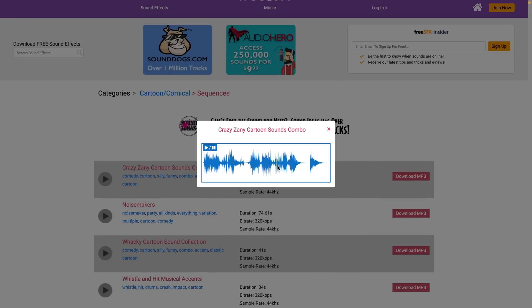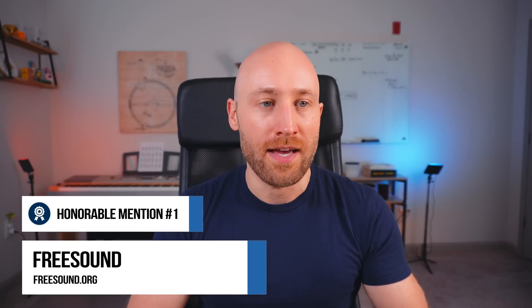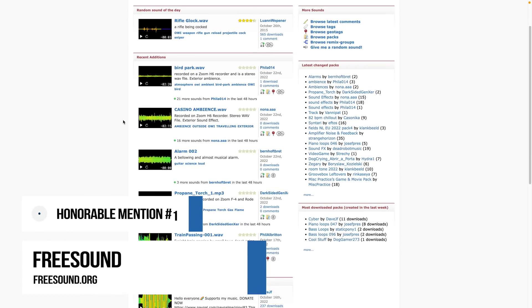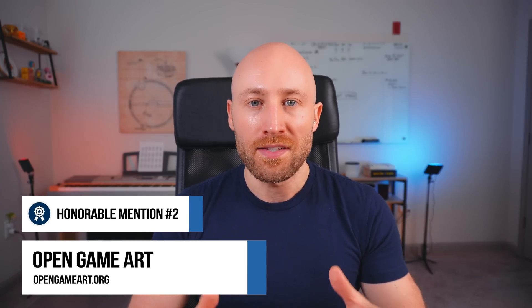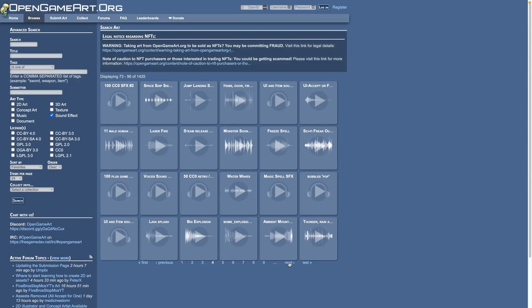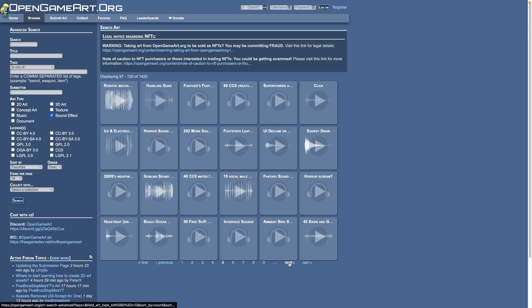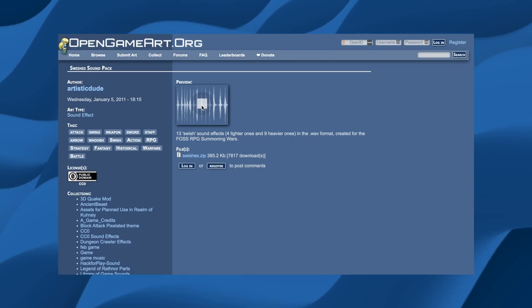They have some cool little sound packs, like a crazy zany cartoon sounds combo pack with a bunch of cartoon sounds crammed into one audio clip. Honorable mentions include freesound.org — all free to use, but the interface is a little difficult and it's kind of hard to find what you want sometimes. The second honorable mention is opengameart.org, another resource made for games. Most games have some sort of interface or menu, so opengameart.org has plenty of whoosh, swish, pop, and interface sounds you might want to use in a YouTube video. There are lots of packs, like a swishes sound pack and a UI sound effects library with 105 different sound effects. As a bonus, there's free music here as well.